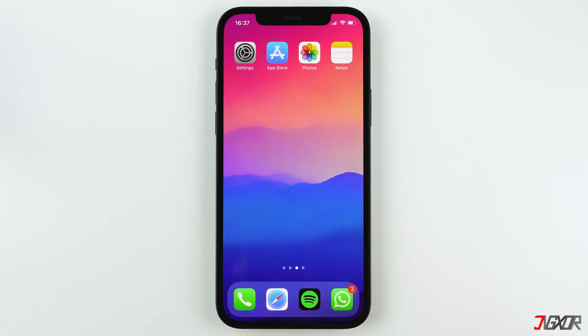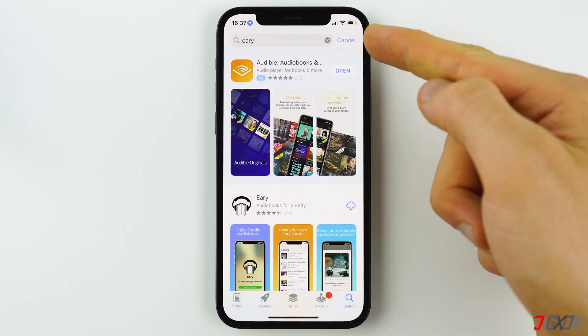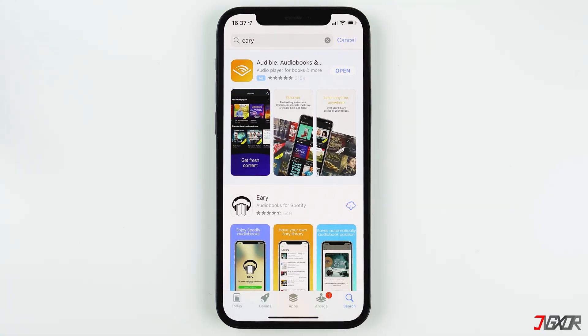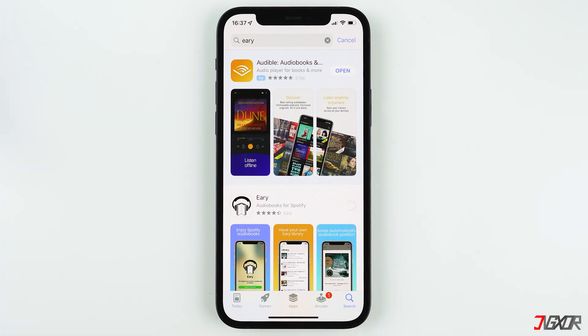Open the App Store and search for Eerie. It's completely free, so go ahead and install it on your iPhone. You can find the download link in the video description below.